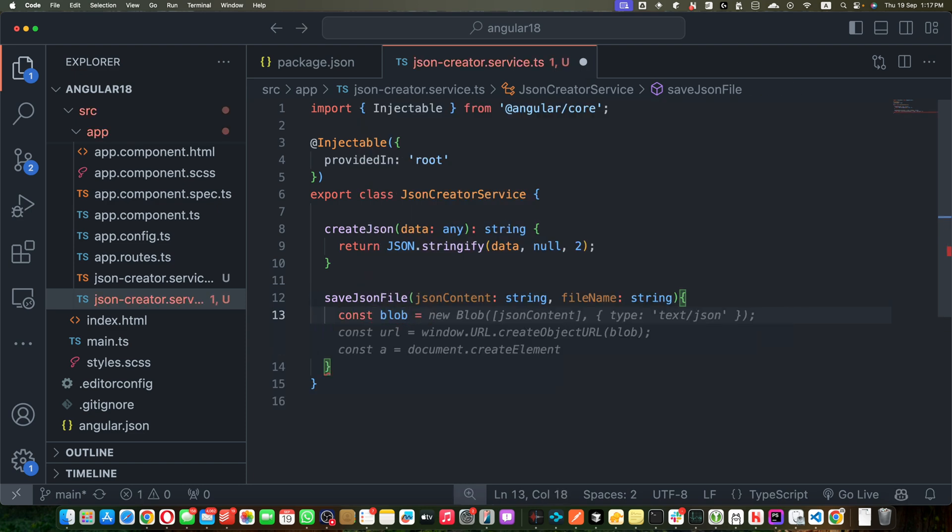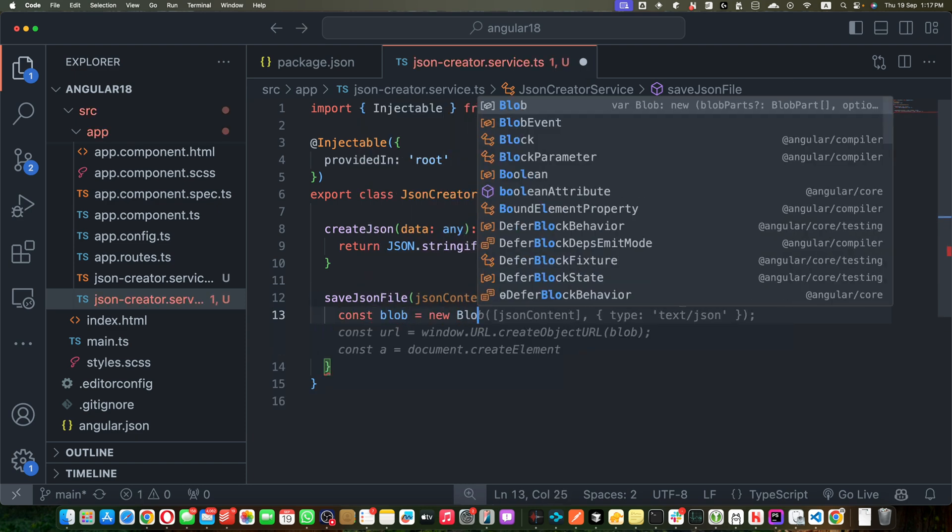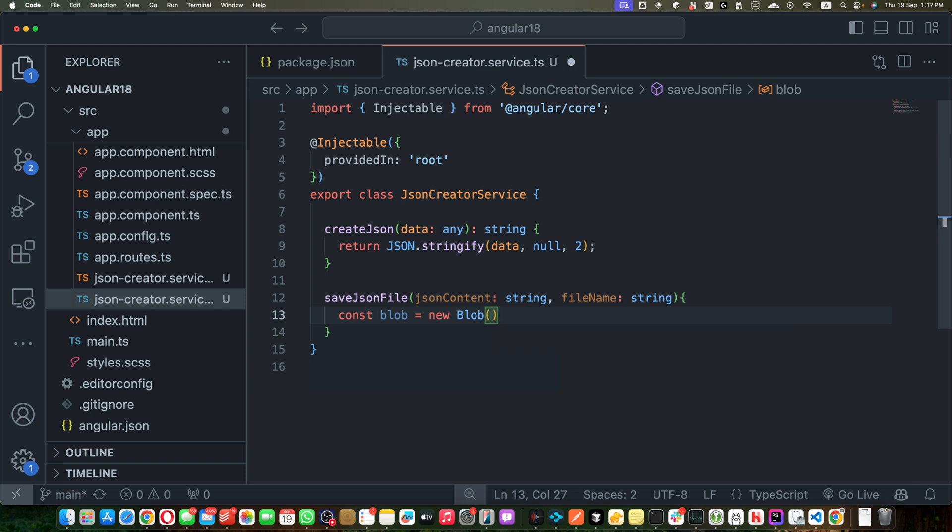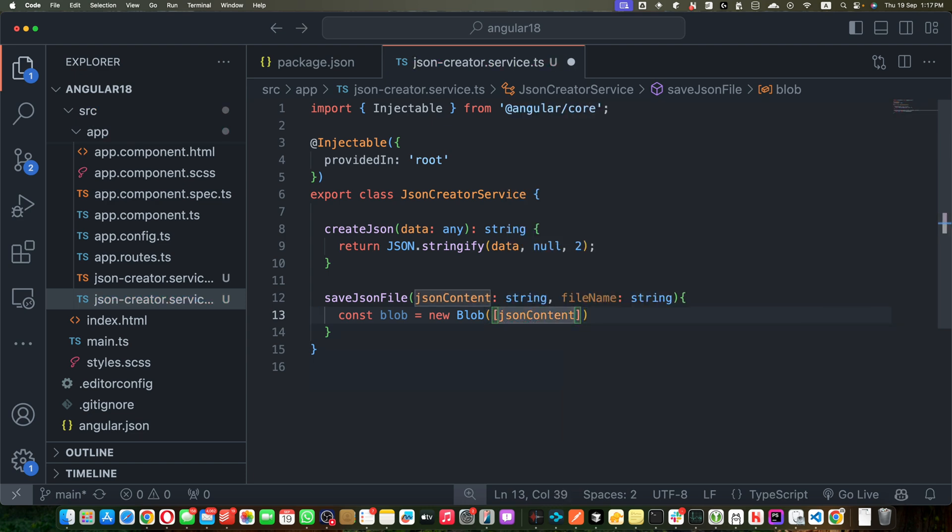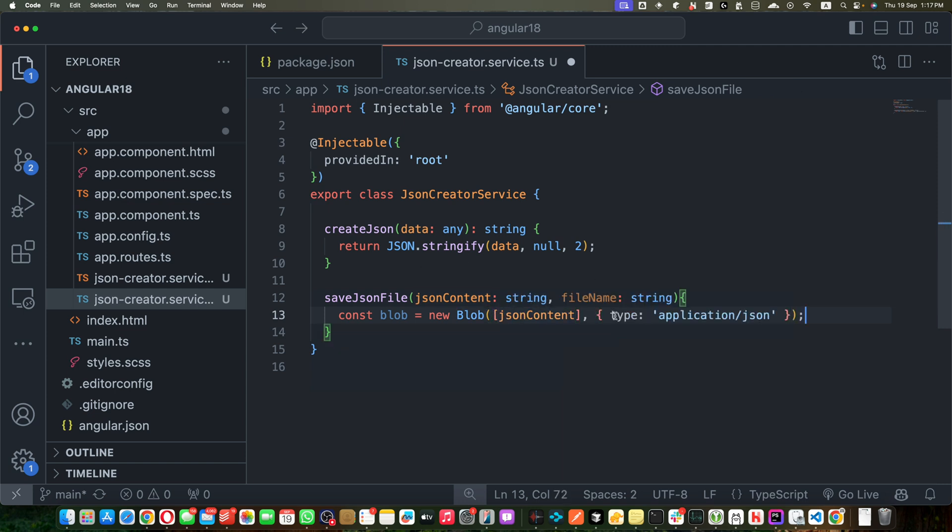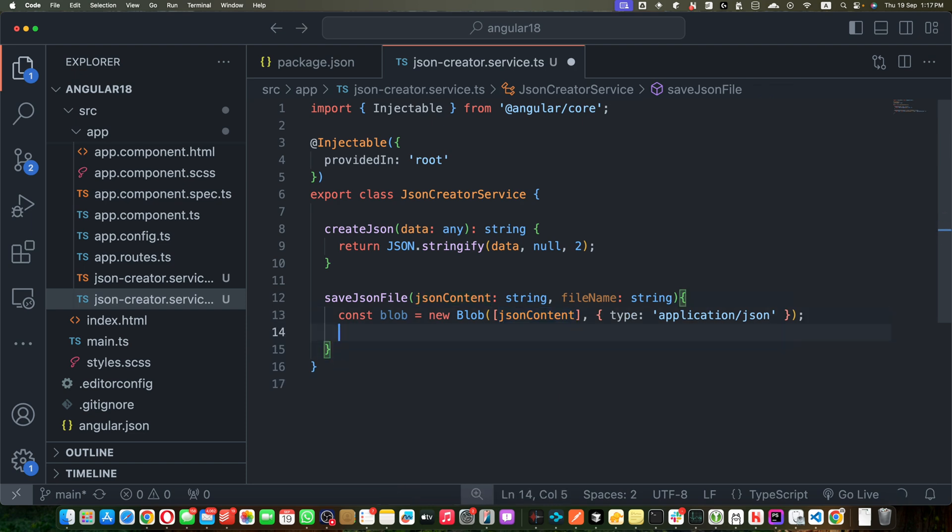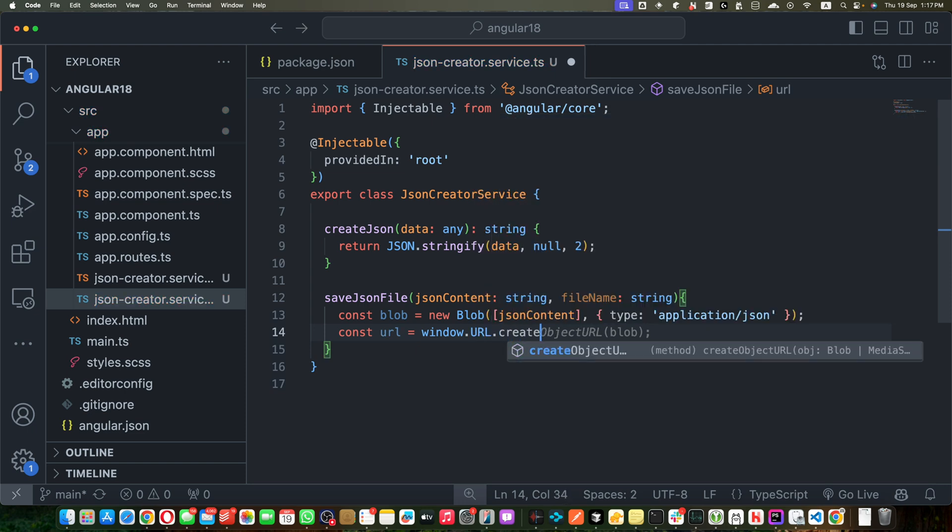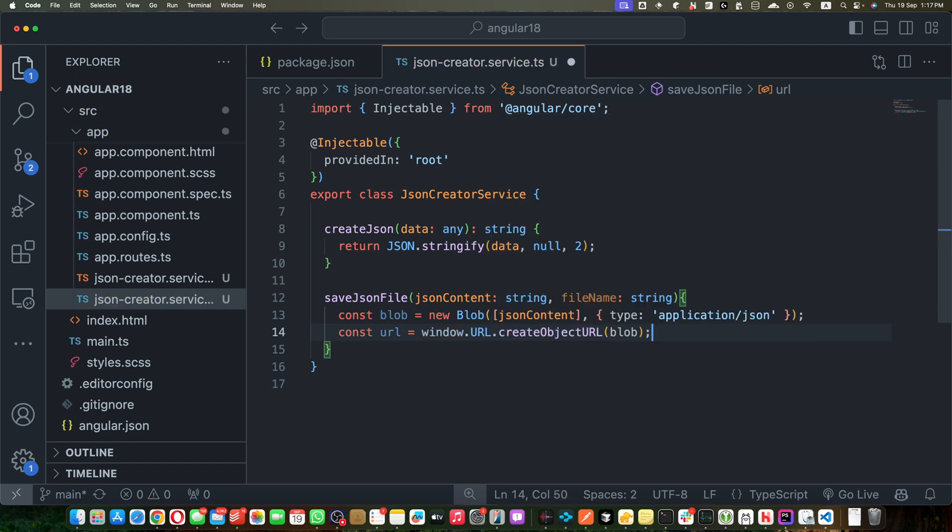Now I will create a constant blob equal to new Blob and we will pass it the JSON that we want to use like this. And in the second argument I will pass the type of this blob, so we are telling that this blob would contain the content of type JSON.